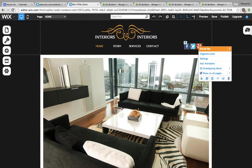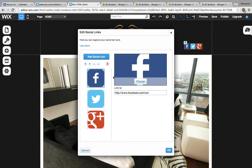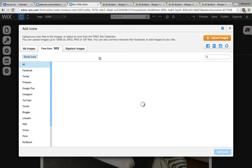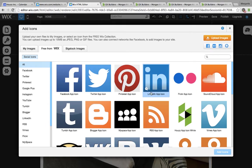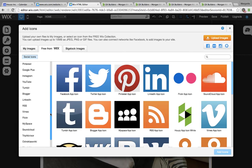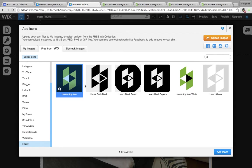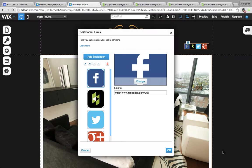This window pops up, and I'm going to click on Organize Icons, and add Social Icon. The house icon appears right away, but if I'd like to choose a different icon that matches the style of my website, I'm going to click on House and select whichever one I'd like. I'll choose this one and click on Add Icon.